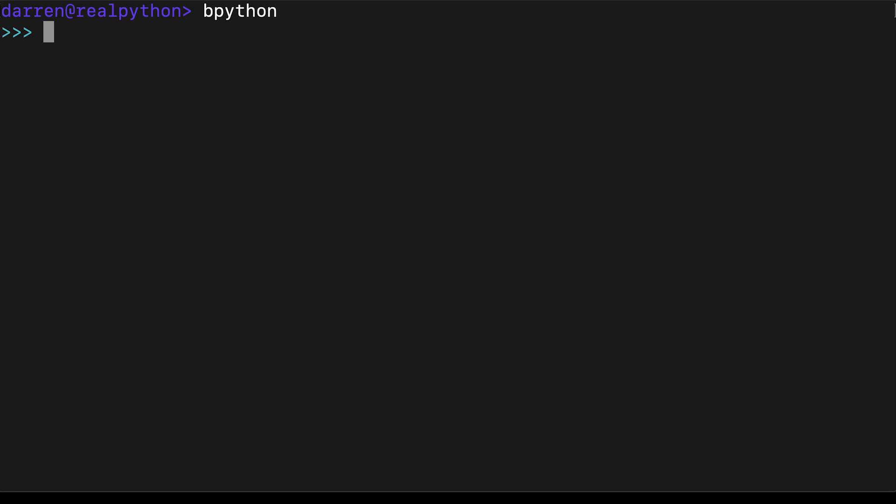So we've assumed that the numbers 110 mean decimal 110, but in Python we can prefix this number with different codes to tell Python to use different number bases. So by typing 0b before our number, we can see this actually represents 6 in binary. In binary, we have 1 four, 1 two, and no units.